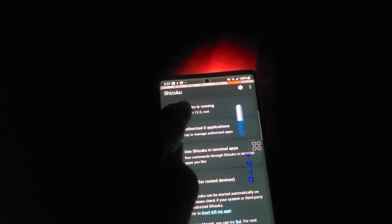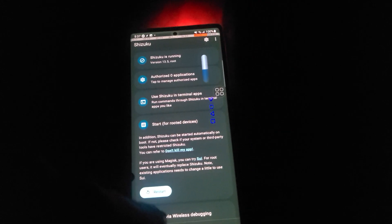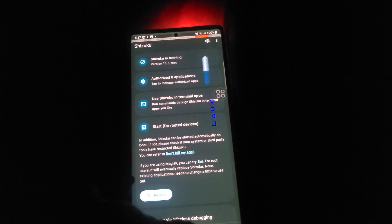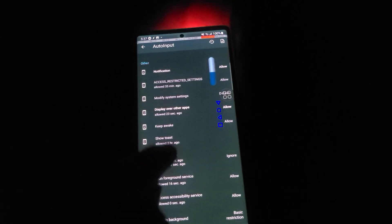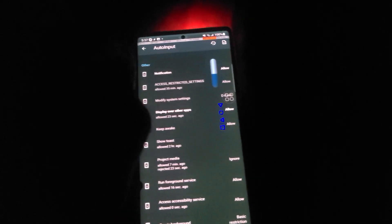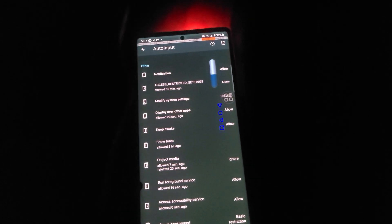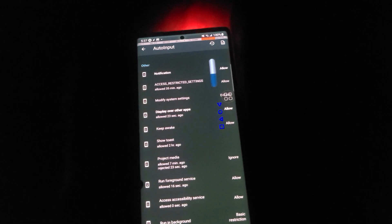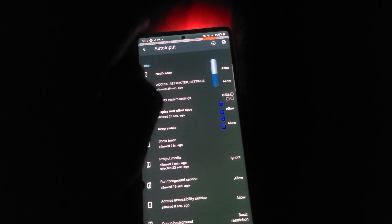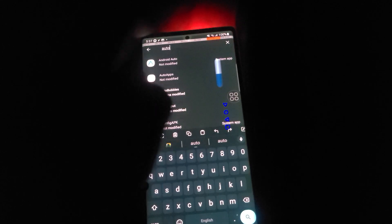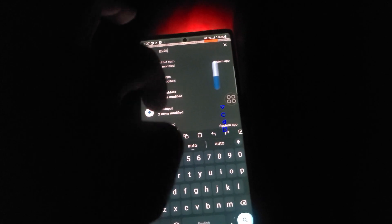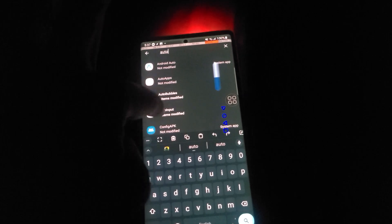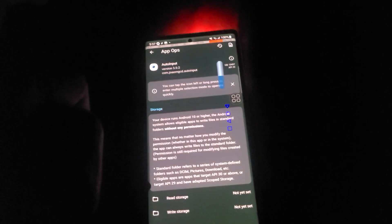So Shizuku is very simple. You just go ahead and allow it to have root access. And then AppOps, you go ahead and allow Shizuku to manage the app, and you go into the search, search for your media recording app. In my case, I am using AutoInput.